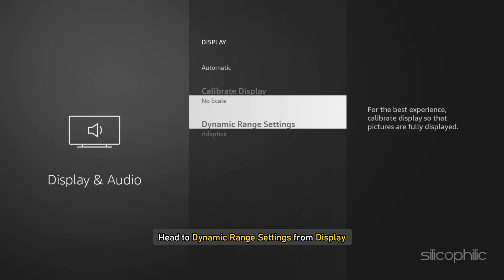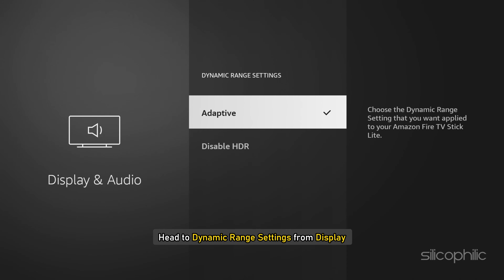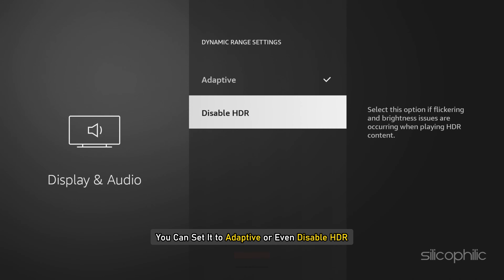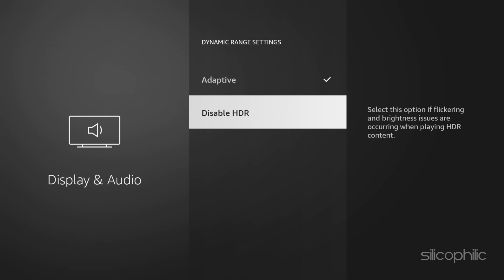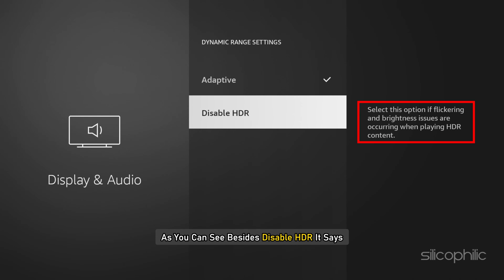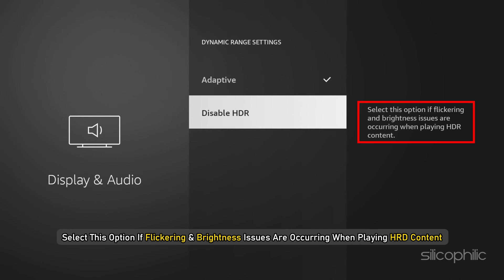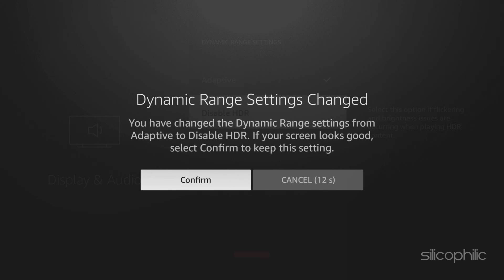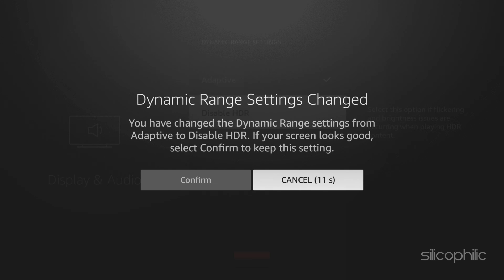Toggling Match Original Frame Rate can help if the flickering is caused by a mismatch between the content's frame rate and your Firestick's output. Next, head to Dynamic Range Settings from Display. You can set it to Adaptive or even Disable HDR completely to see if that resolves the issue. Note that beside Disable HDR it says: select this option if flickering and brightness issues are occurring when playing HDR content. Once you disable HDR, check if the problem is fixed.